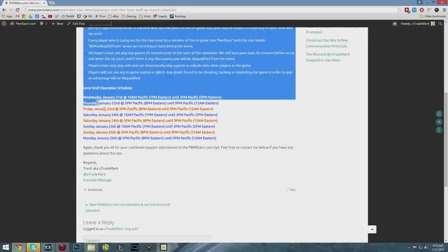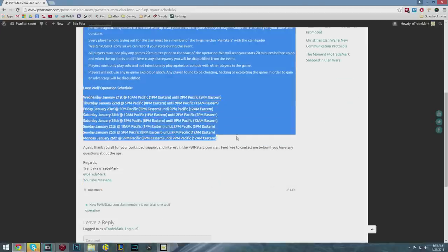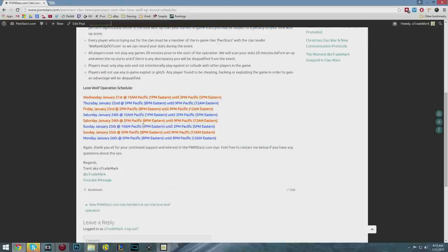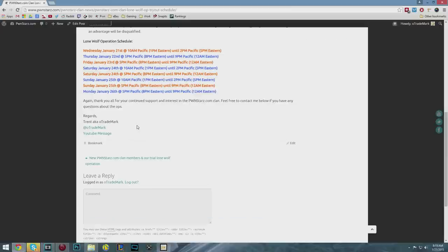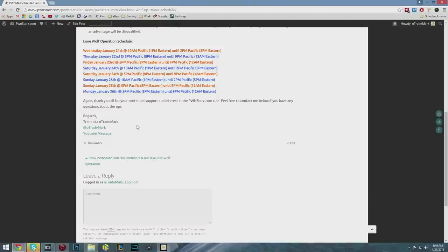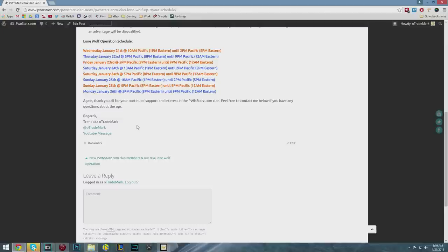Here's the schedule for the week. We have eight lone wolf operations. The first one is today, Wednesday, January 21st at 10 a.m. Pacific, 1 p.m. Eastern time, going for four hours. We have another tomorrow at 5 p.m. Pacific, one Friday, two on Saturday, two on Sunday, and another on Monday. Plenty of opportunities for people to try out.